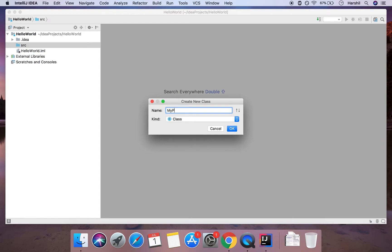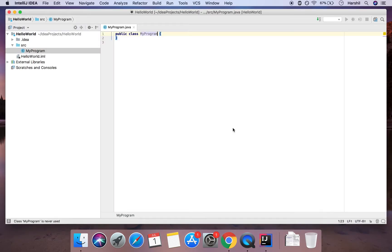Our naming convention is typically to have a capital letter, and then instead of having a space for 'my program' we're just going to have another capital letter. So I'm going to hit OK. Any Java program that you write is going to have one key thing, and that's a main method, so I'm going to write that out and then we'll explain what it actually is.